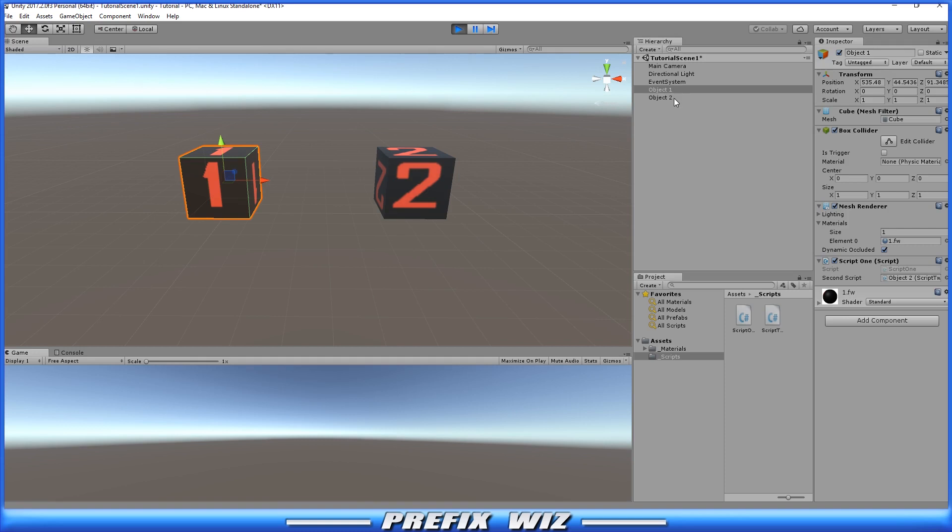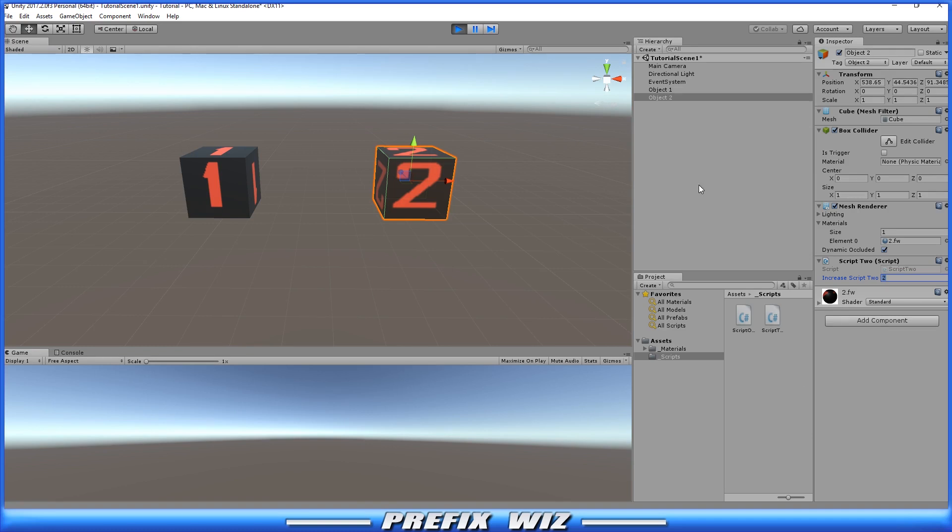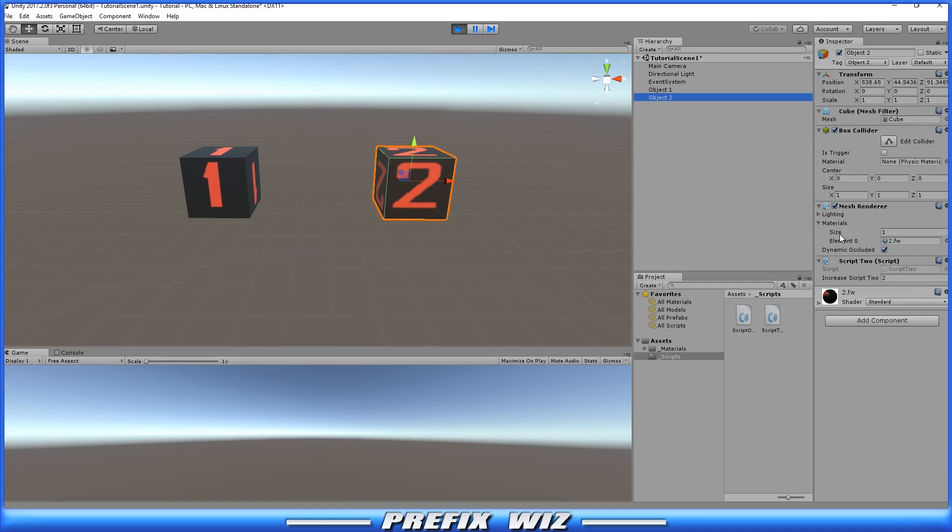So if we go back over here to script number two you're going to see increase script two was no longer zero it is two because we're accessing again from object one through a public variable to object two and then manipulate that variable.